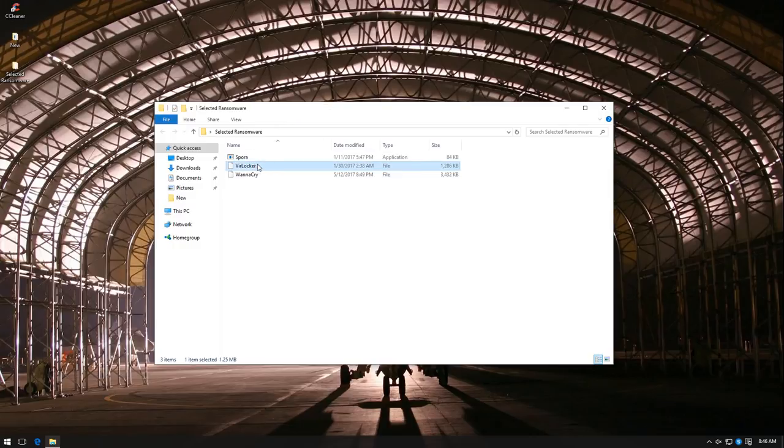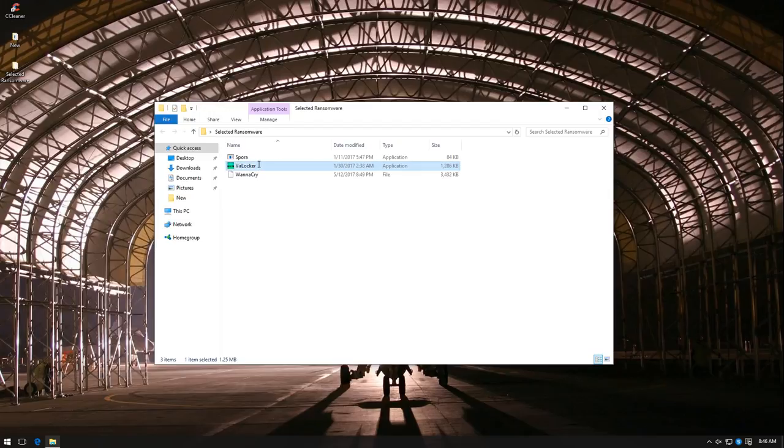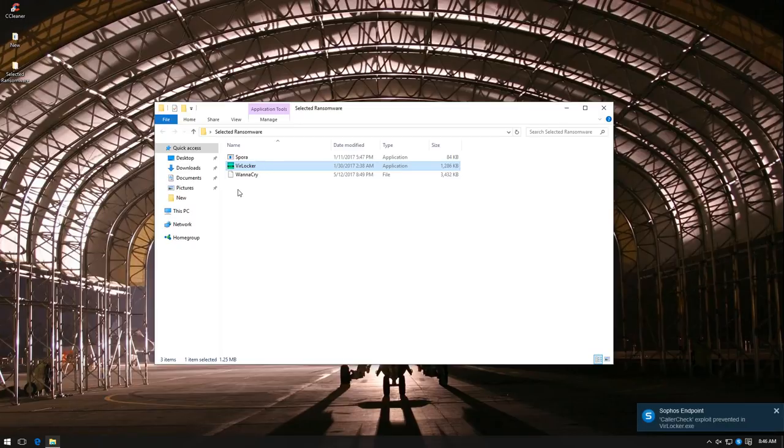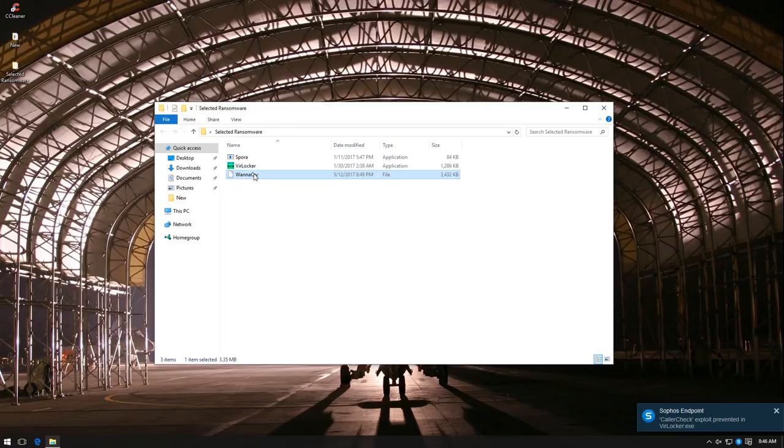Now we have Verlocker and WannaCry, which is the recent epidemic. Let's try Verlocker first. Again, exploit mitigation gets a hold of that one.